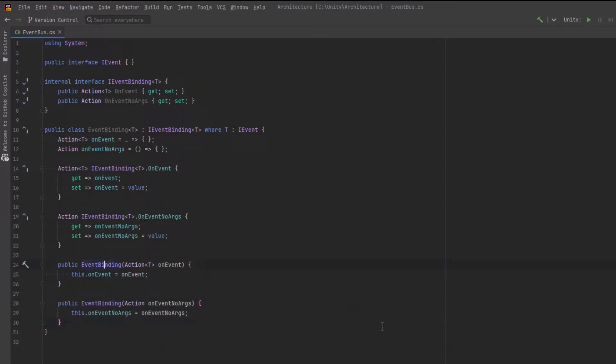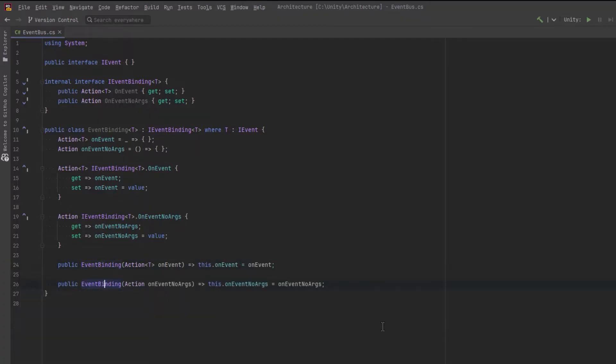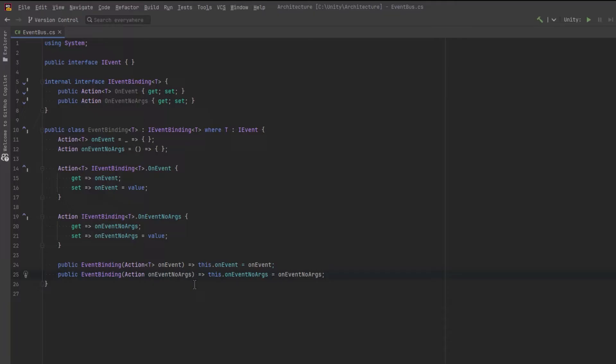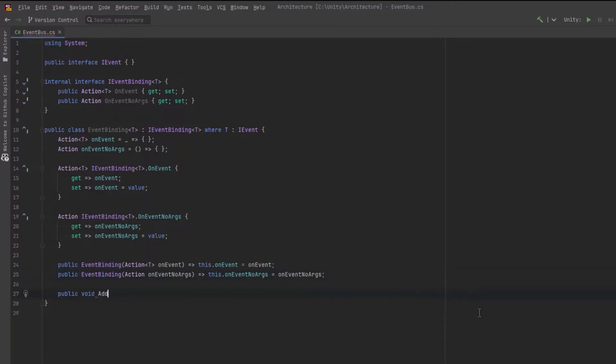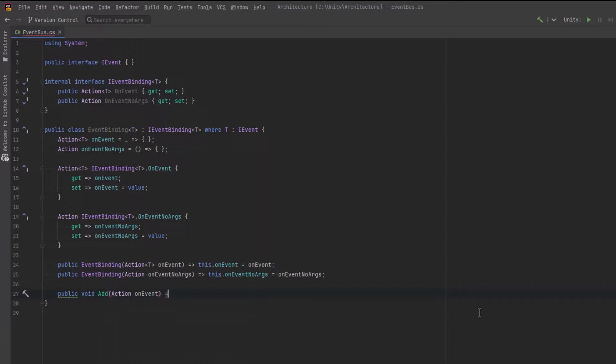Alright, I'm just going to tidy this up a little bit with some expression bodies here. And let's add a couple more public methods here so that we can add a few more actions or remove them if we want at runtime.